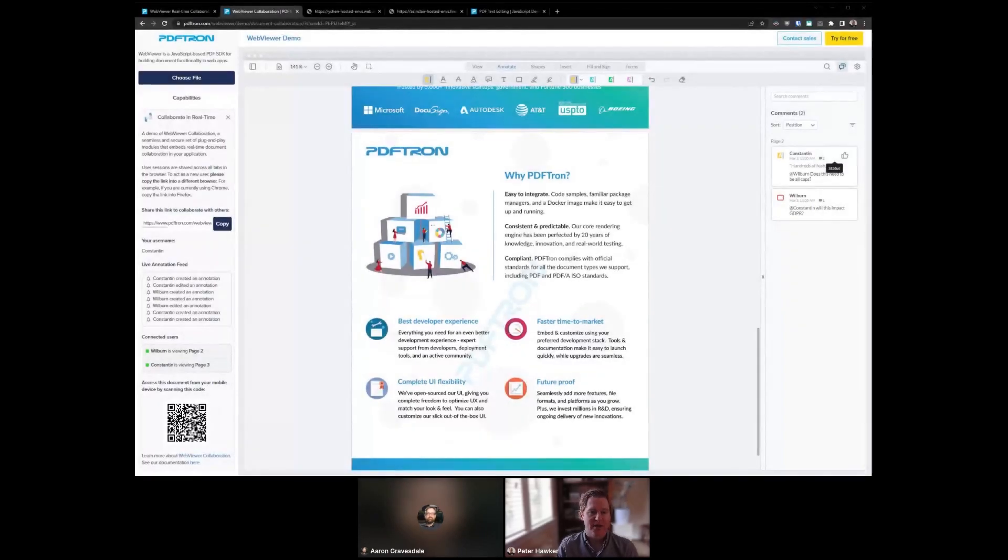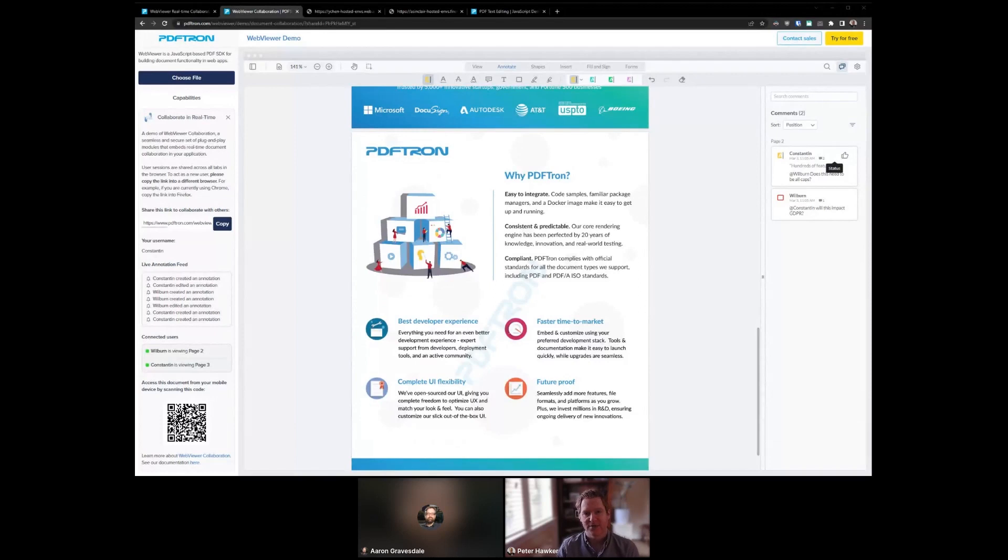One of the things that I really wanted to focus on when I joined PDFtron was refining some of the existing AAC features that we already had. And the first target for this is our measurement toolset.